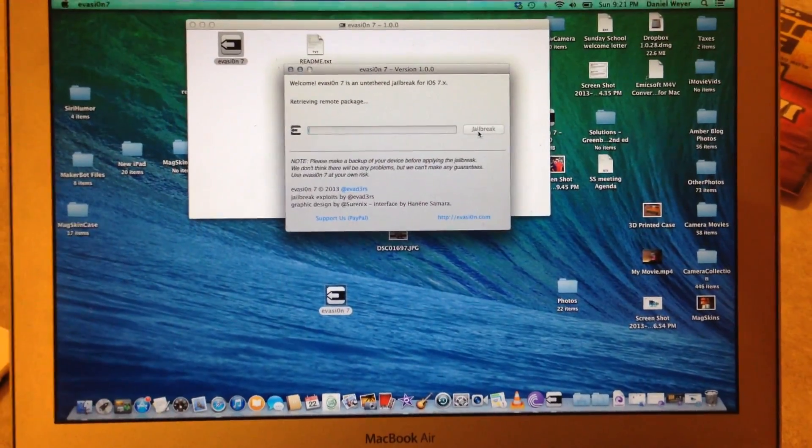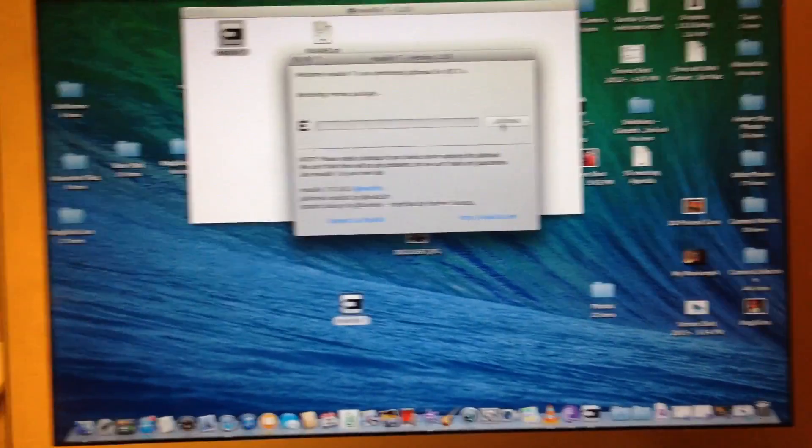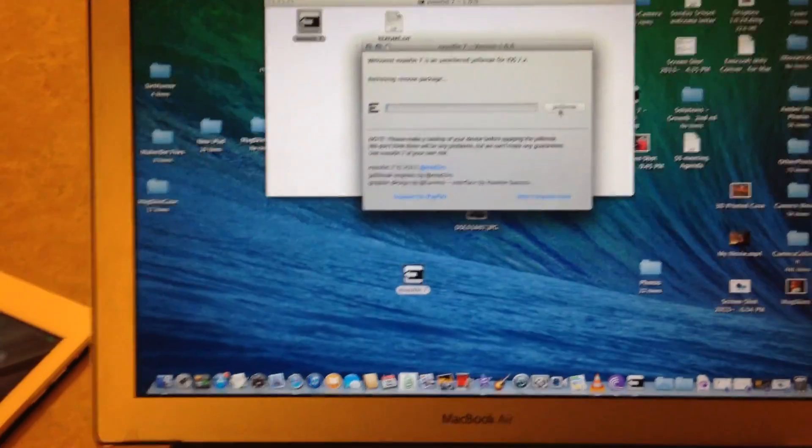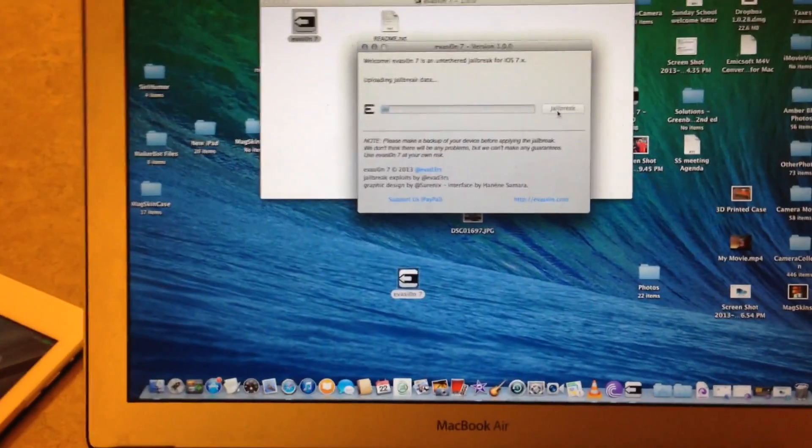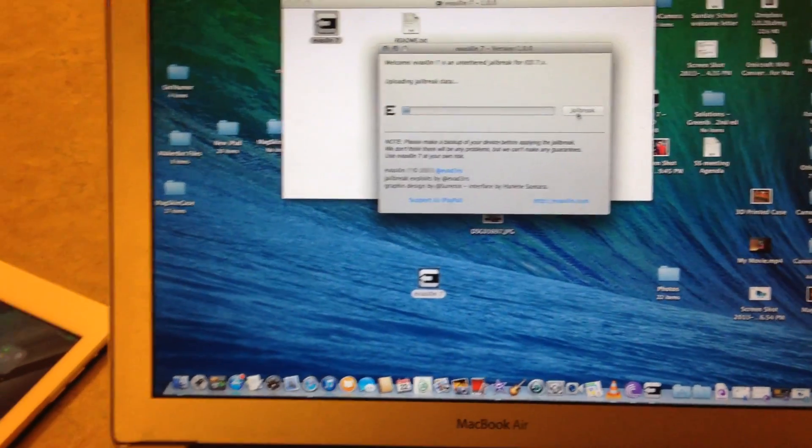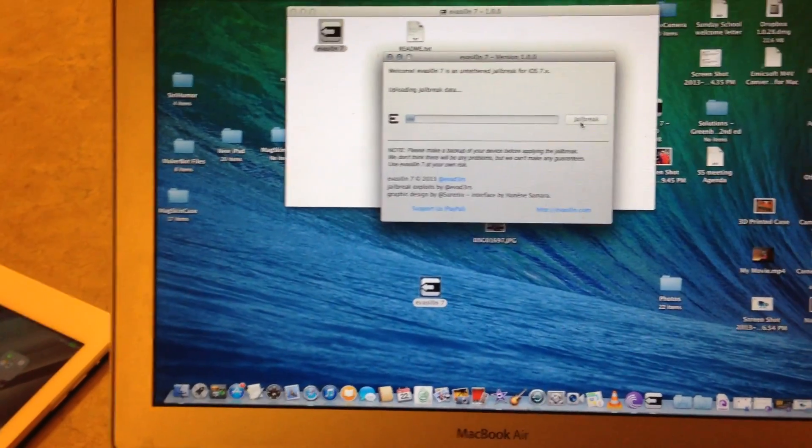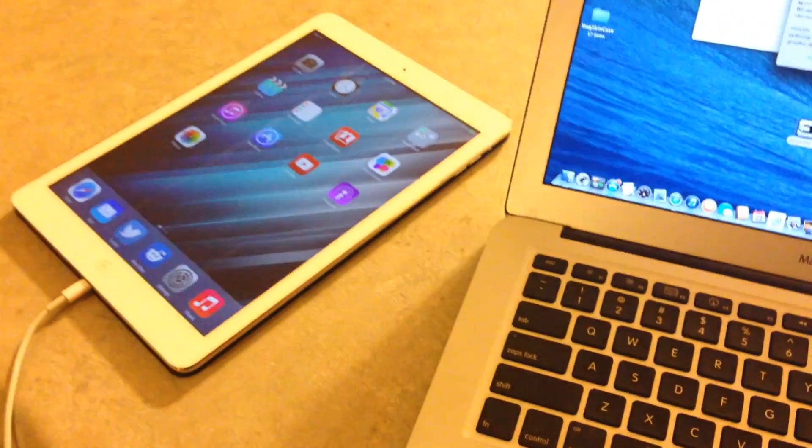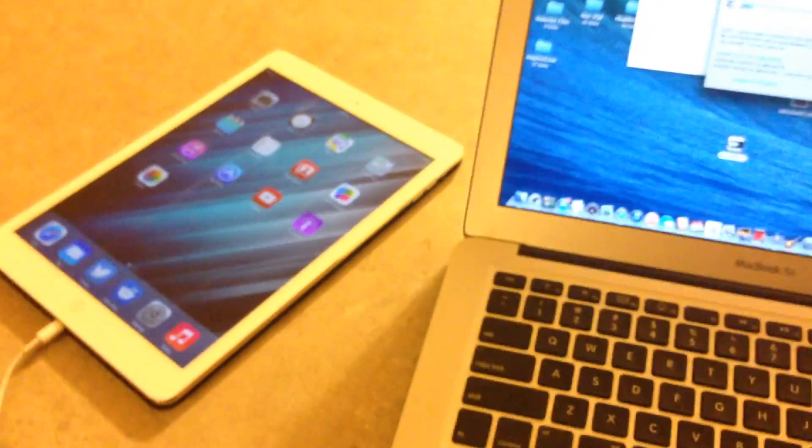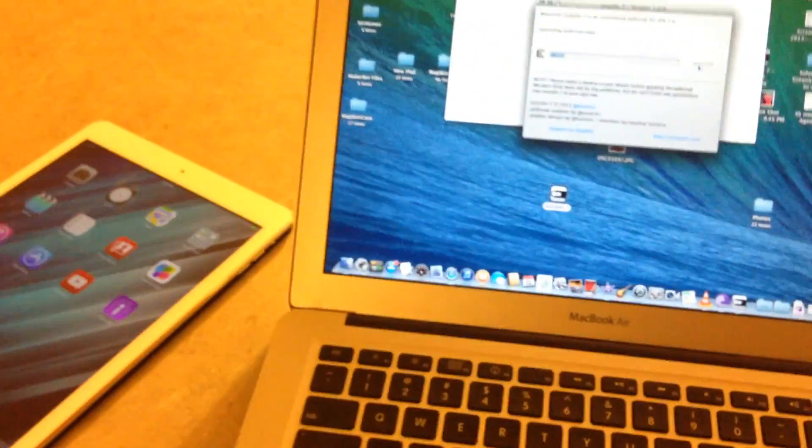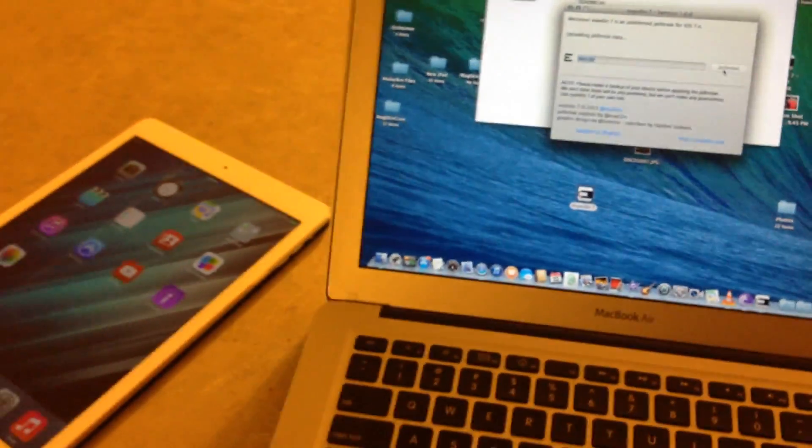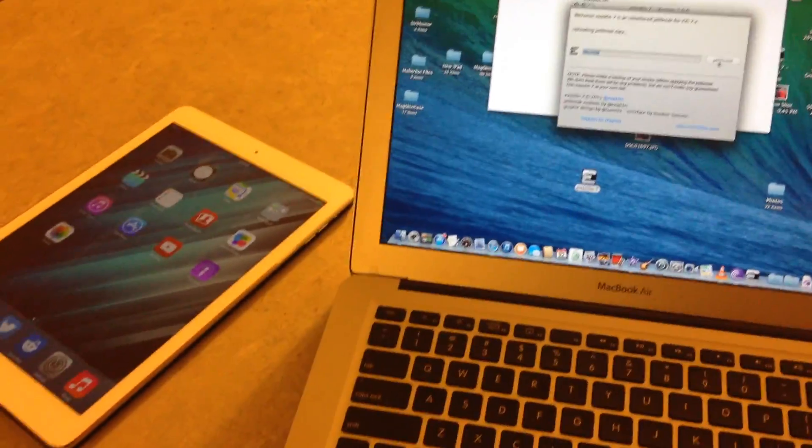And you'll wait a few minutes, it'll probably take about five minutes. It'll also ask you to select an icon on your iPad Air or your iPhone 5S or whichever you're jailbreaking. We'll go ahead and fast forward through this process a little bit.